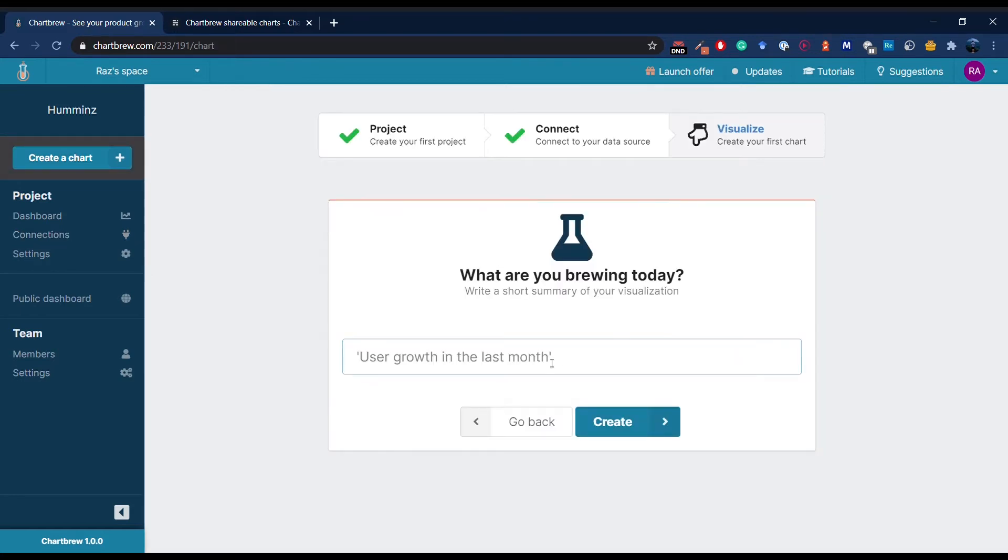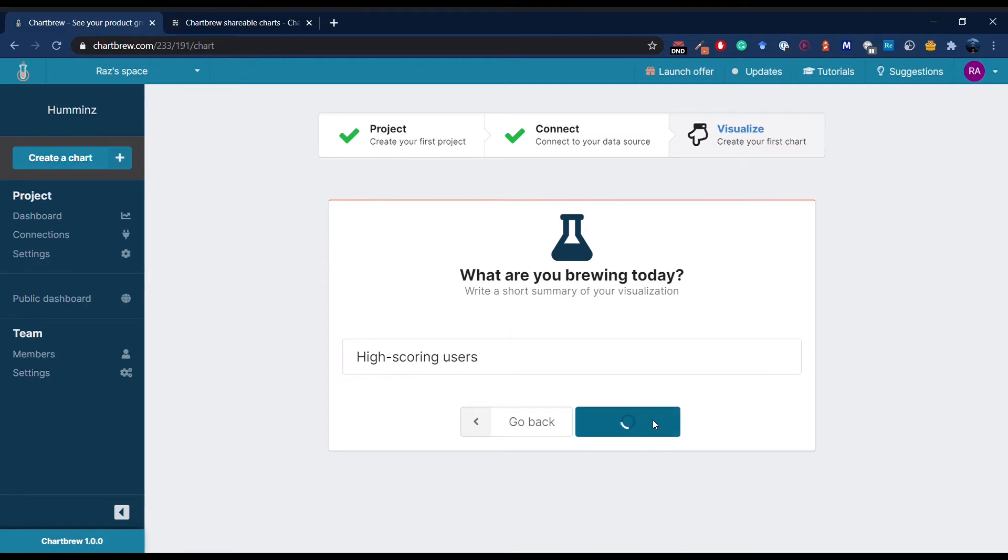The next part is creating a visualization. My plan is to monitor how many high-scoring users I have in my app, so let's enter the name and press create.